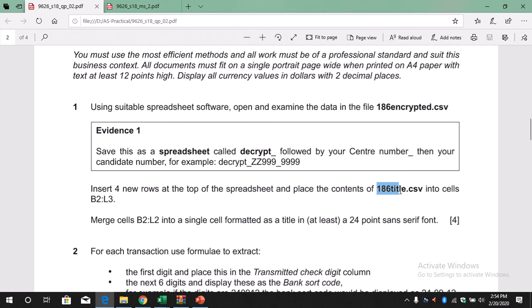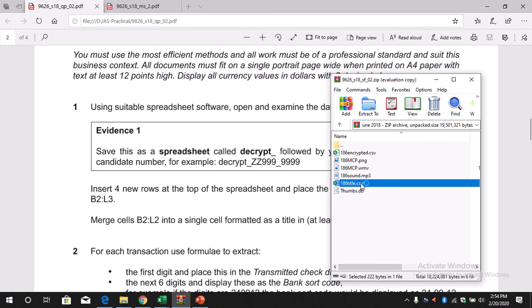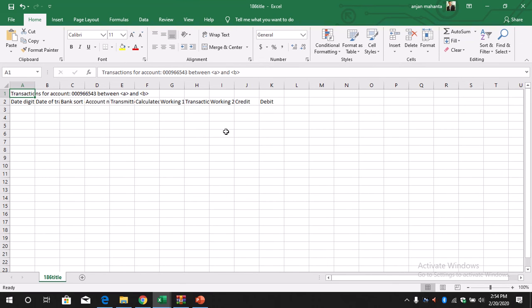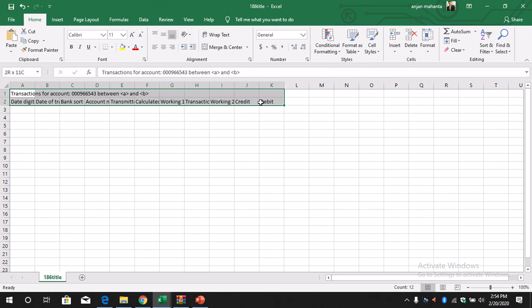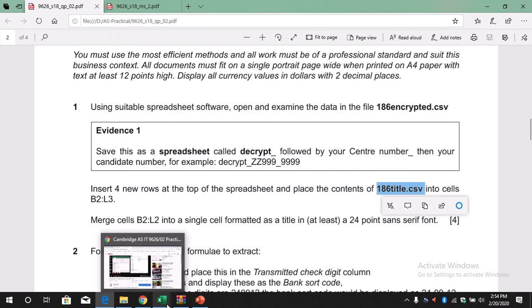Now what does it say here? Place the content of 186title.csv into the cells. Let's open this file called 186title. This is the file, so double-click to open the file. This information we need to copy. So we copy this information, control C to copy. Then where do we paste? B2 to L3. So you can just go to B2 and then paste. This is done.